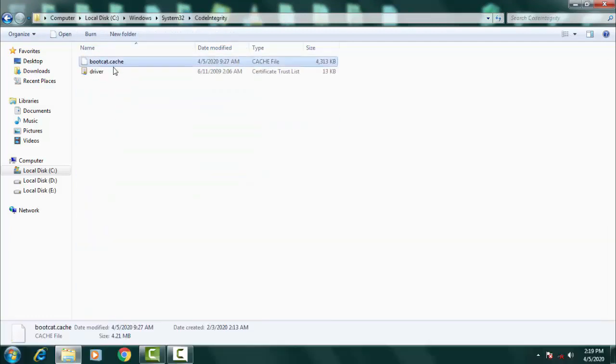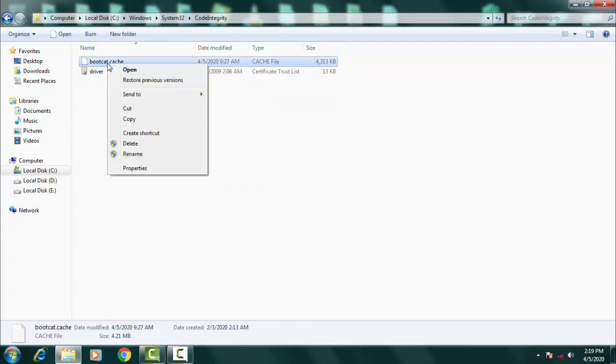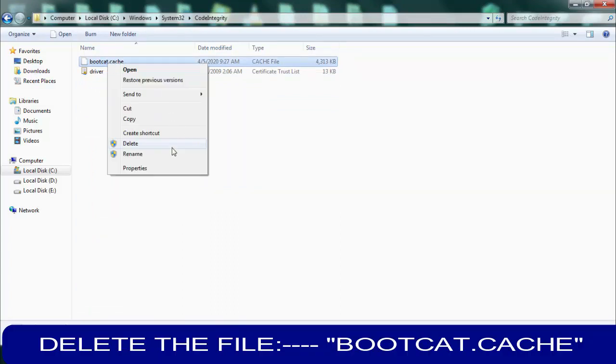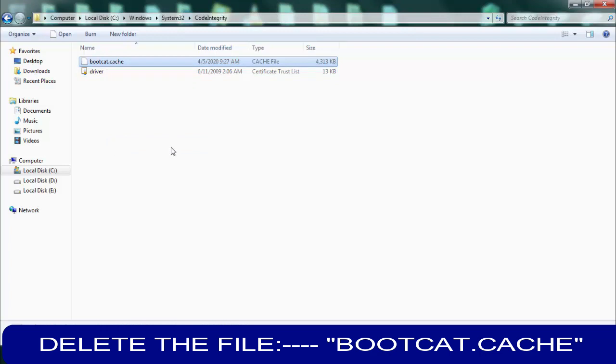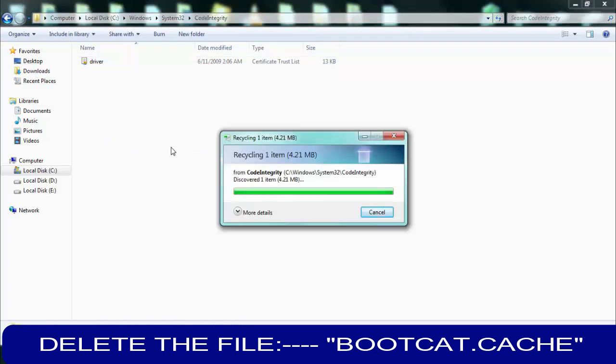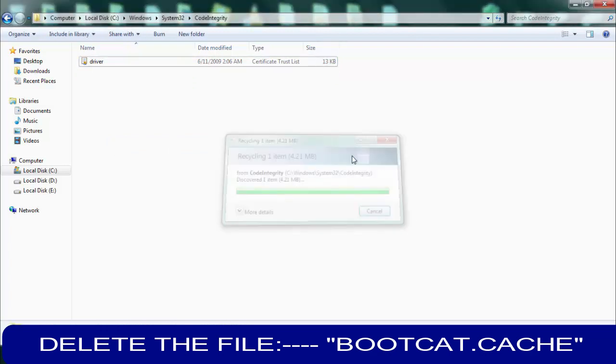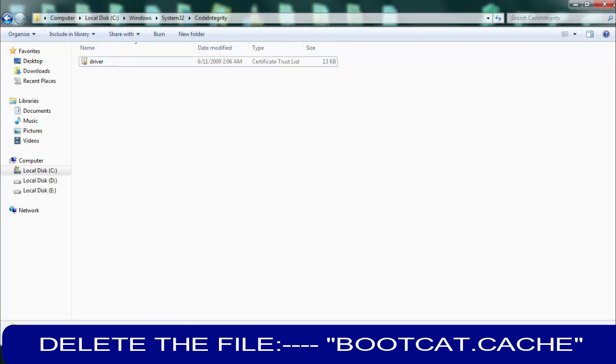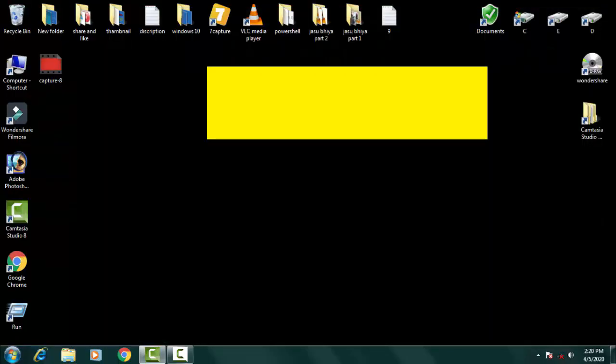Now you have to delete bootcat.cache. You just need to delete this and then you have to restart your PC.